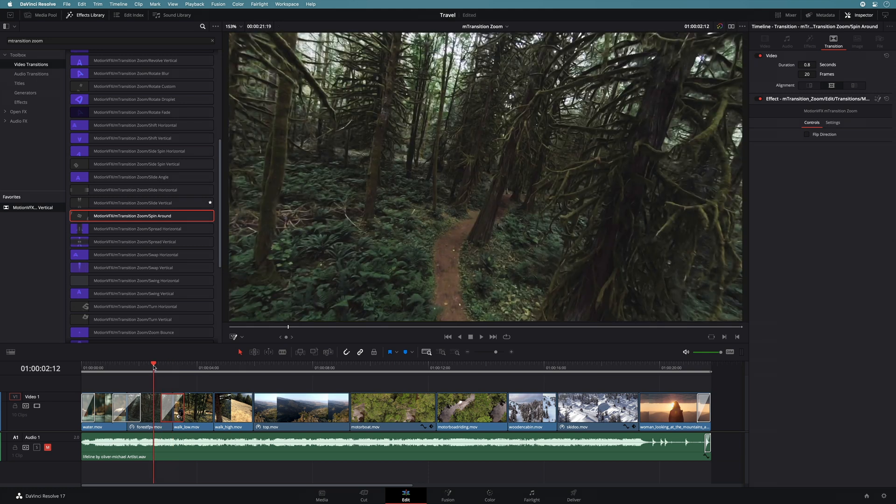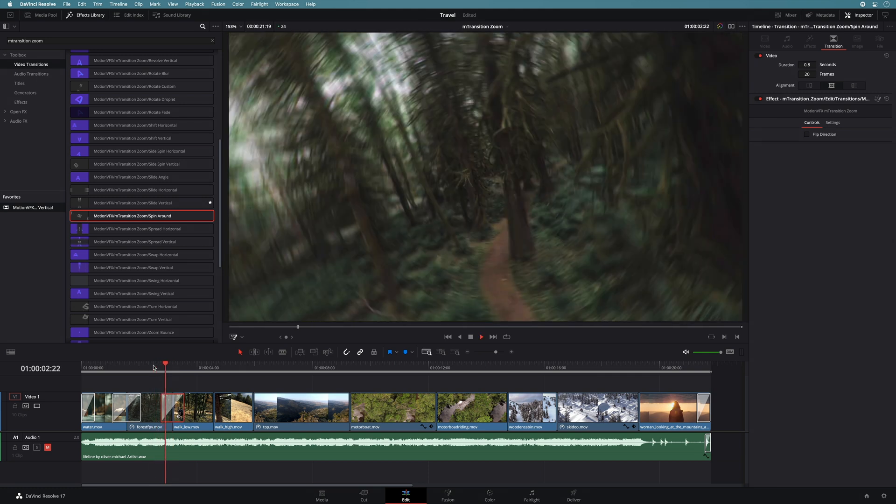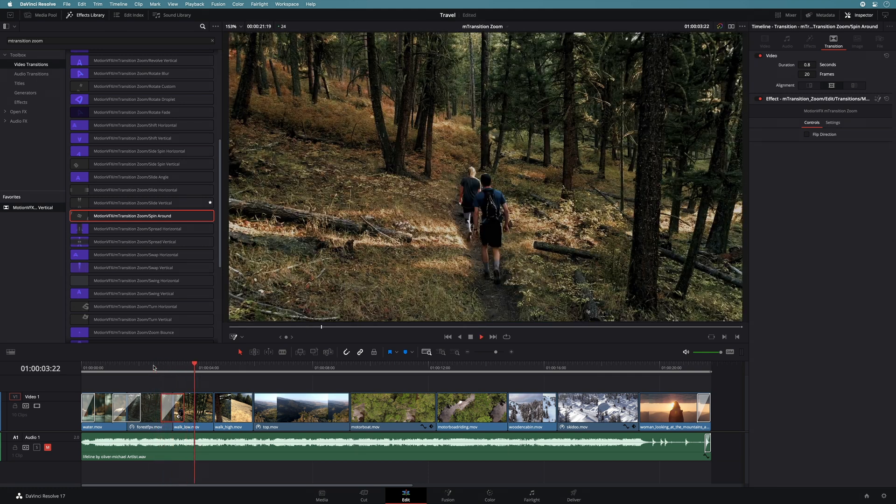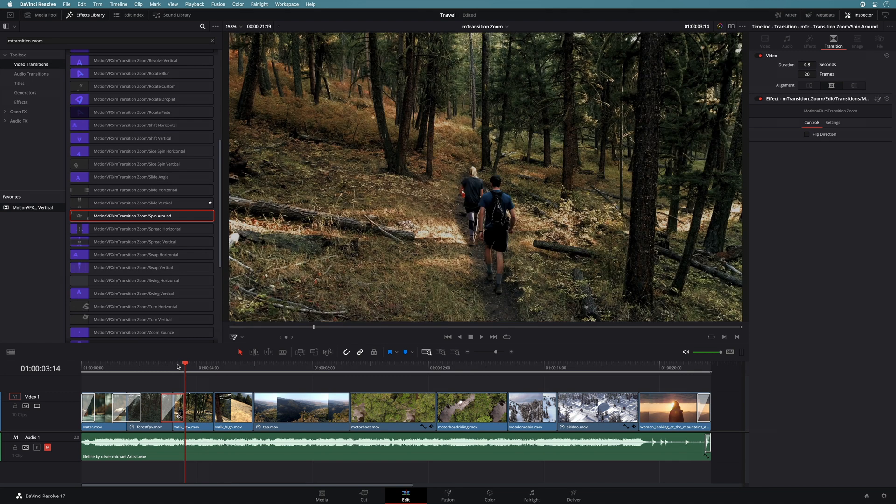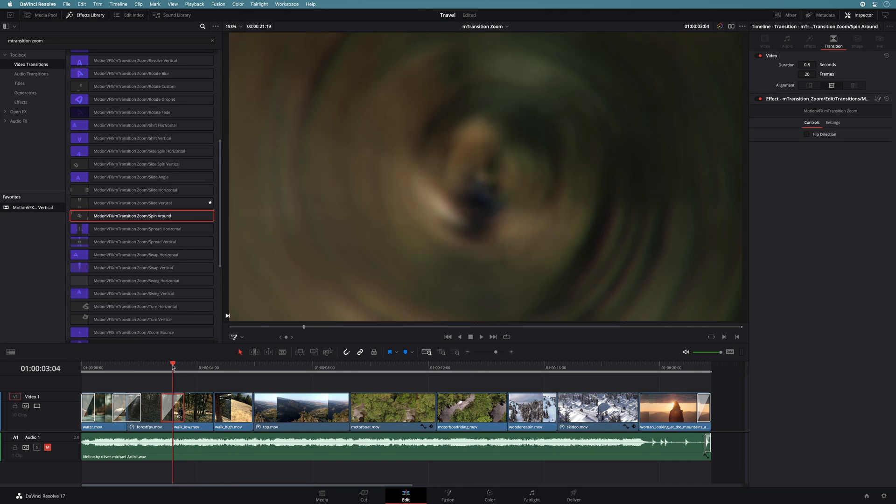Depending on your project or your configuration, some transitions may not play in real time. The easiest way to get rid of this is to use the render smart cache feature.